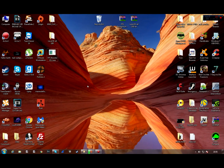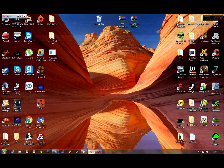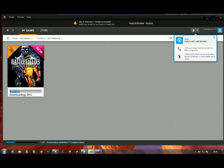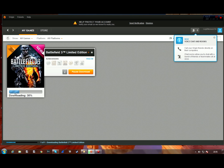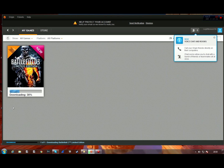What's up guys, so today in this video I'm gonna teach you how to speed up your Origin downloads. I realized that my Battlefield 3 was taking a long time — so about half an hour ago it wasn't moving and now it's going, so as you can see it's quite fast now.